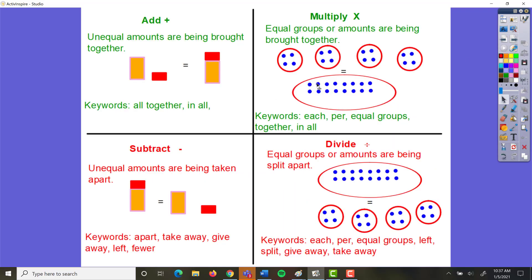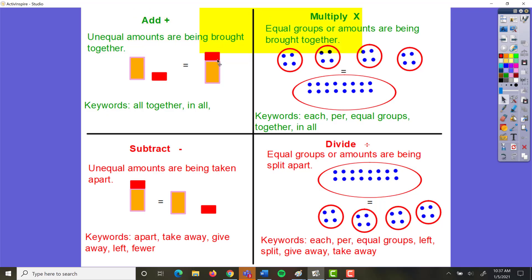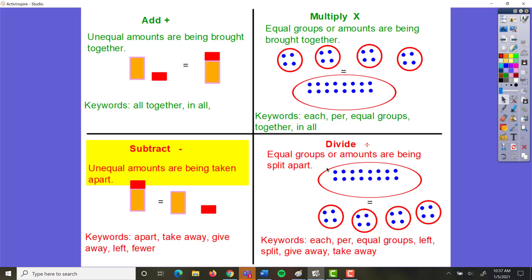Let's review. With addition, unequal amounts are being brought together — your answer is going to get bigger. With multiplication, equal groups are being brought together: a group of four, a group of four, a group of four, all put together — that's multiplication. In subtraction and division, things are being taken apart. In subtraction, it's unequal amounts being taken apart. In division, it's equal groups being split apart: four go here, four go here, four go here, four go here.